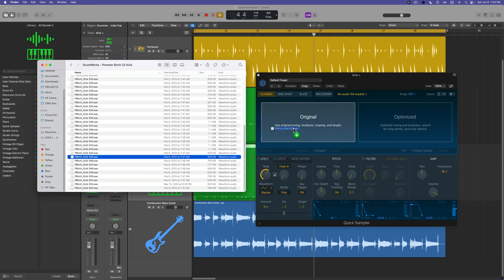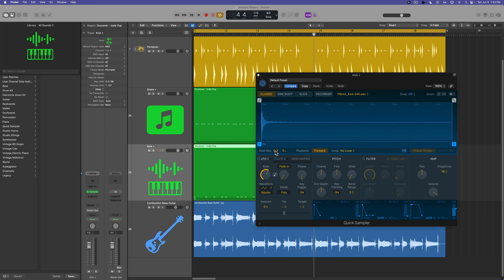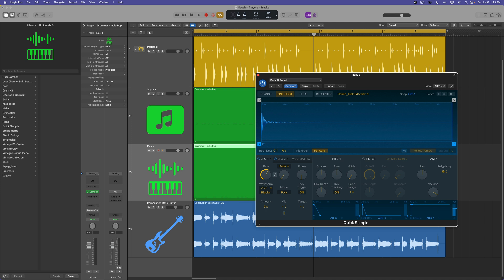And then find whatever sample file you want to use from your own personal sample library. So maybe I want to throw that in there. You just want to make sure to use the one shot option, and you want to set the root key to C1 for kick drum and D1 for snare drum. So now every time there's a MIDI note on C1, it's going to trigger this kick sample.